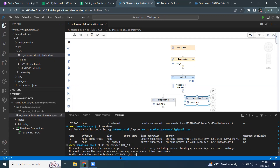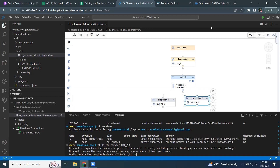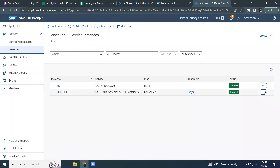When a service instance is deleted, it wouldn't be possible to bind it again. So you have to create another service instance and then bind it to your design time artifacts. You can also delete the service instance from the BTP cockpit — select it, hit the three dots, and say delete. It's going to do the same thing as the command line terminal does.